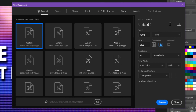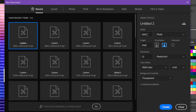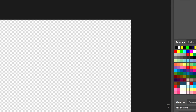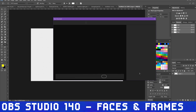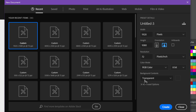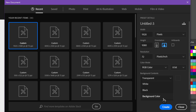Photoshop: We'll start with Adobe Photoshop. Make a new image. The image resolution needs to be the same as the resolution you're using for your webcam, such as 1920x1080 or 1280x720. For me, it's 1920x1080.